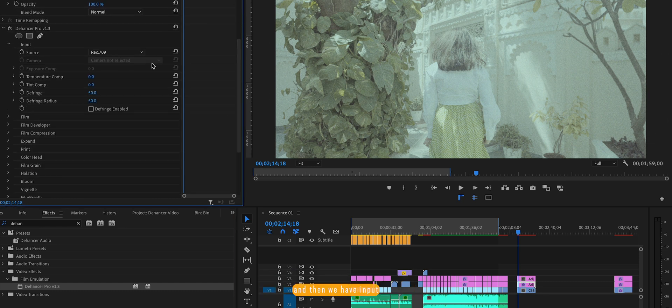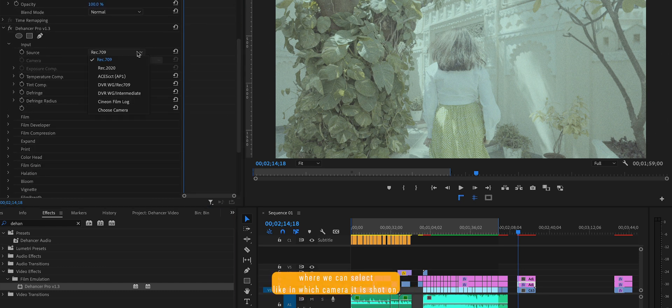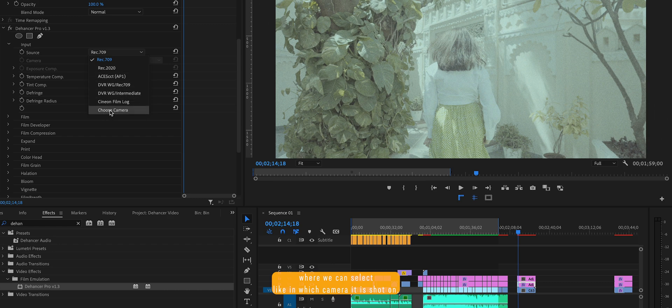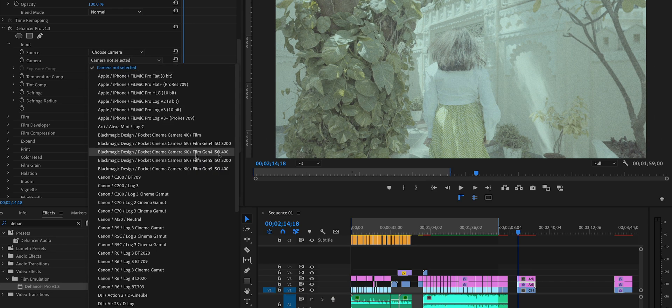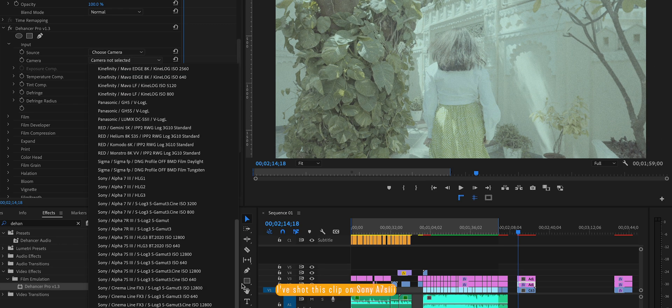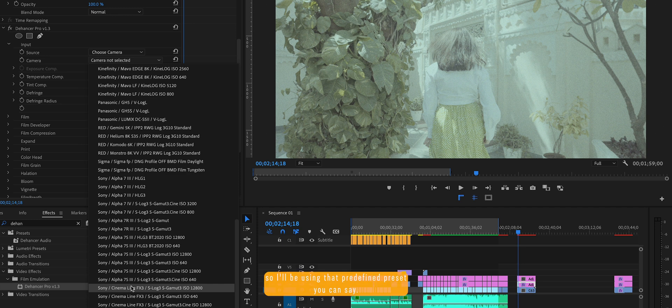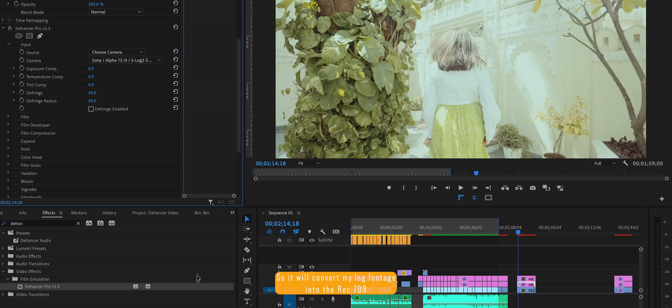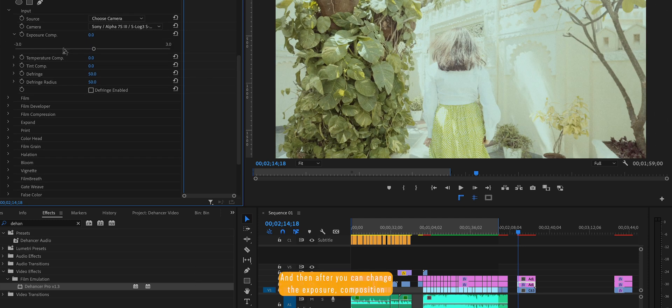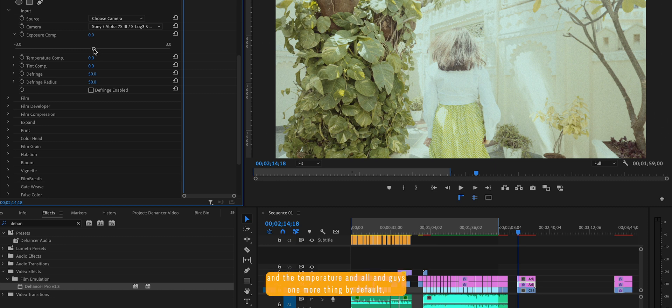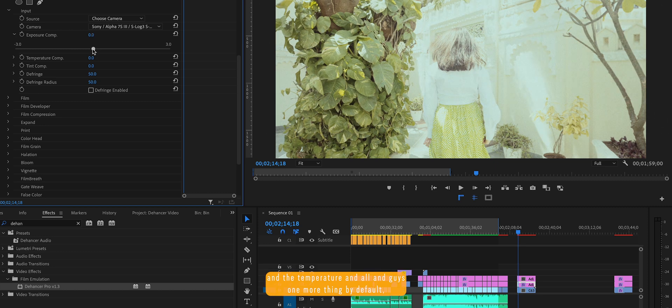And there we have an input tab where we can select which camera it is shot on. I've shot this clip on Sony 7S III so I'll be using that predefined preset. It will convert my log footage into the Rec 709. And then after you can change the exposure, composition and the temperature.